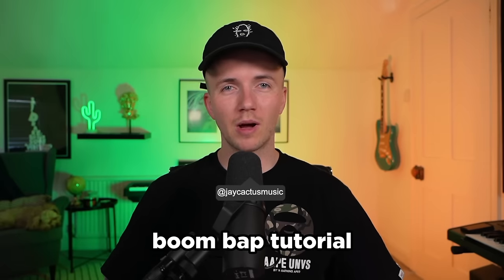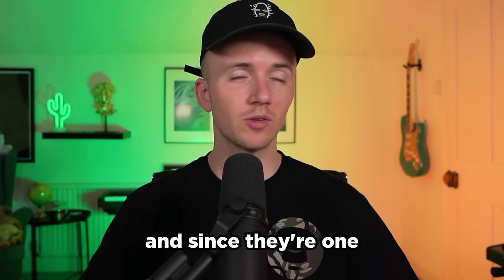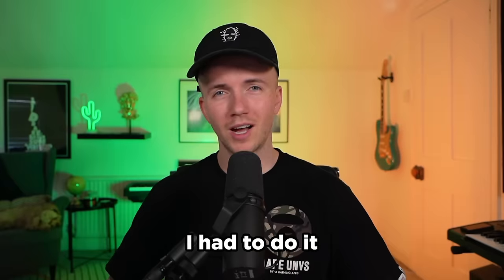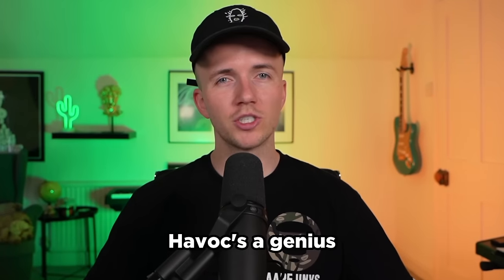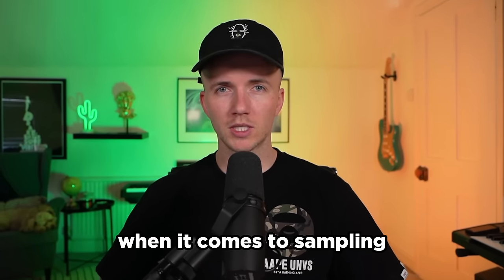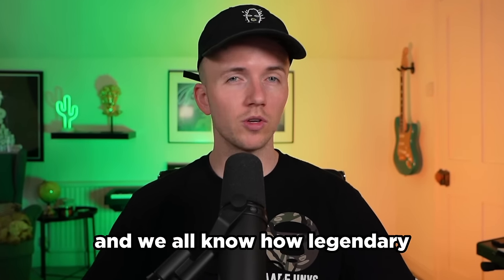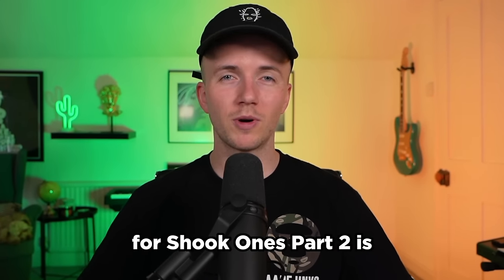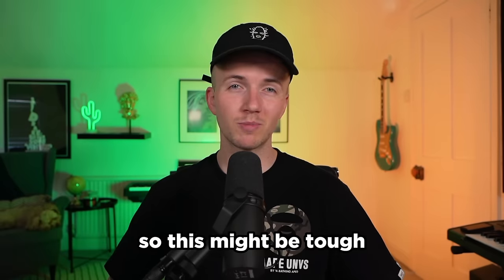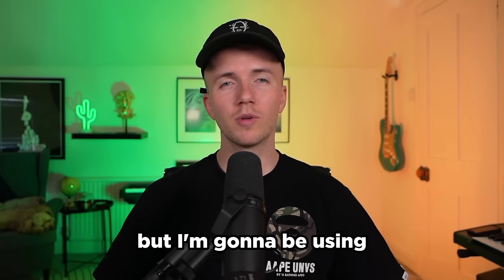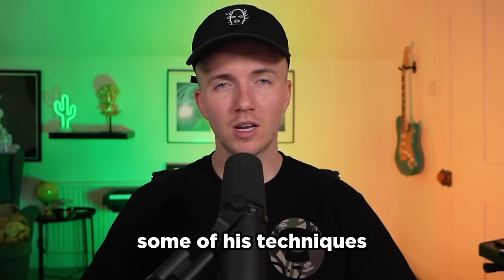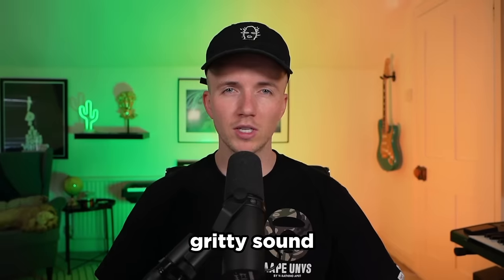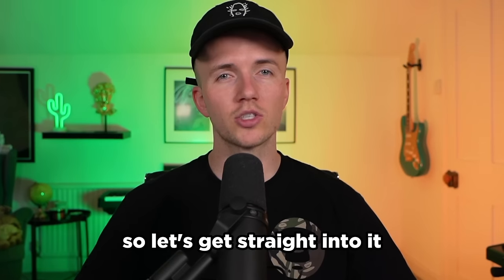After my last boom bap tutorial, the last comment was someone asking me for a Mobb Deep style video. Since they're one of my all-time favorite hip-hop groups, I had to do it. Havoc's a genius when it comes to sampling, and we all know how legendary the beat for Shook Ones Part 2 is. This might be tough, but I'm going to be using some of his techniques to try and get that authentic gritty sound. Let's get straight into it.